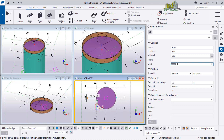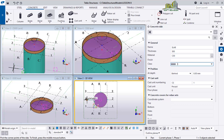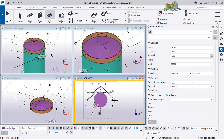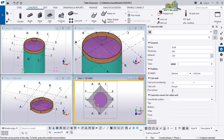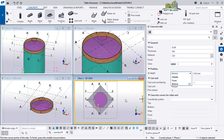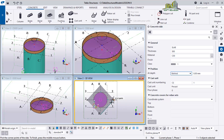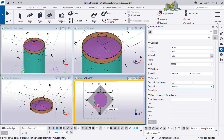I'll pick this point, this point, this one, and this one just like this. We are at the zero level. If you check here you can see the position is set to 'behind', meaning the tank is sitting on top of it. If you select 'middle' it goes up into the tank, so 'behind' is the best option. The cast unit is pre-cast, meaning it was made in the factory and brought to site.